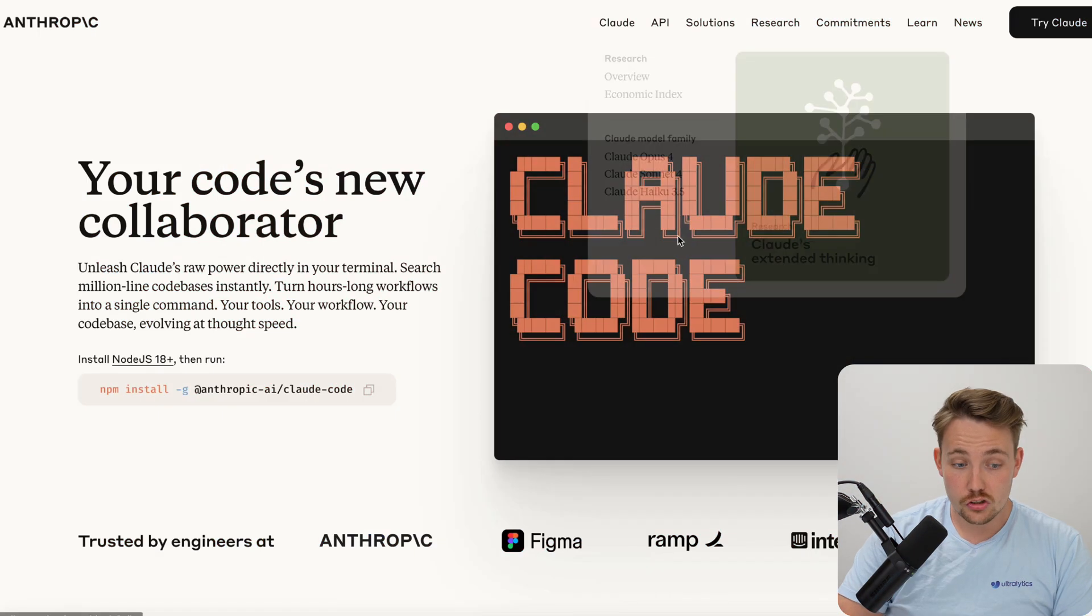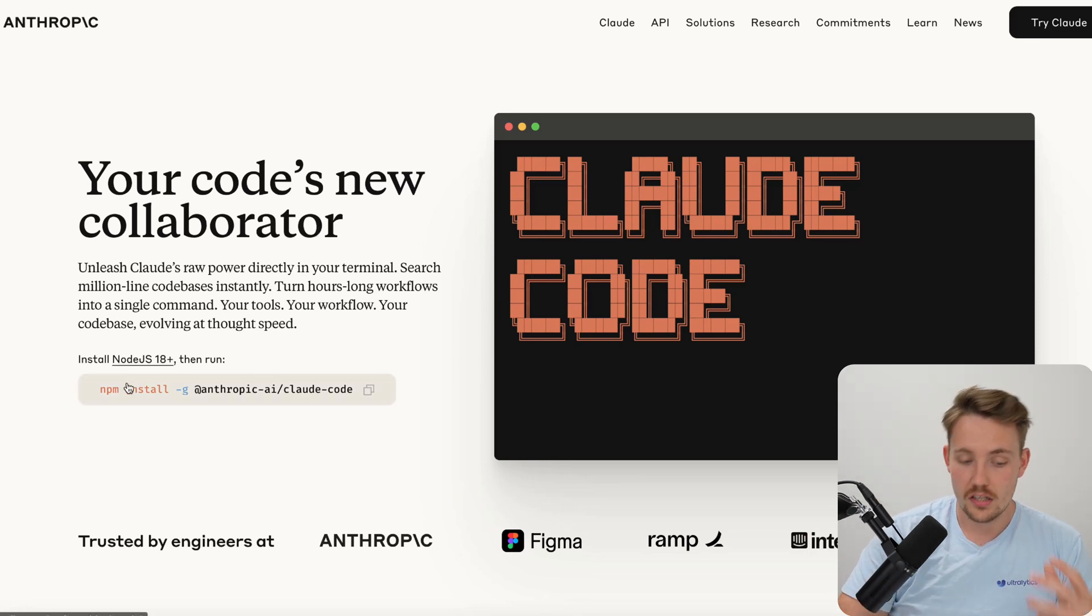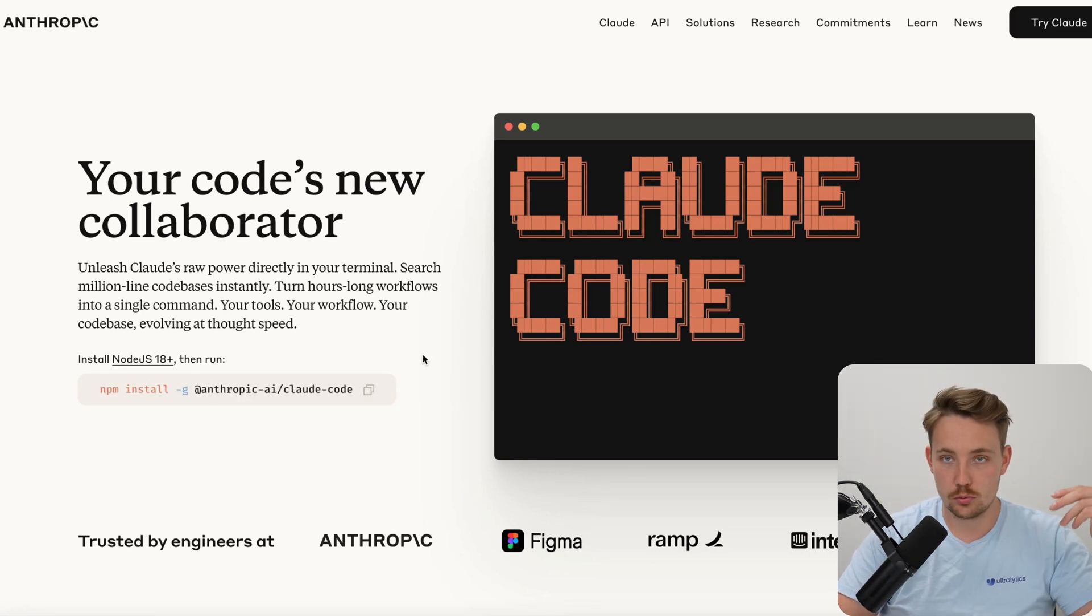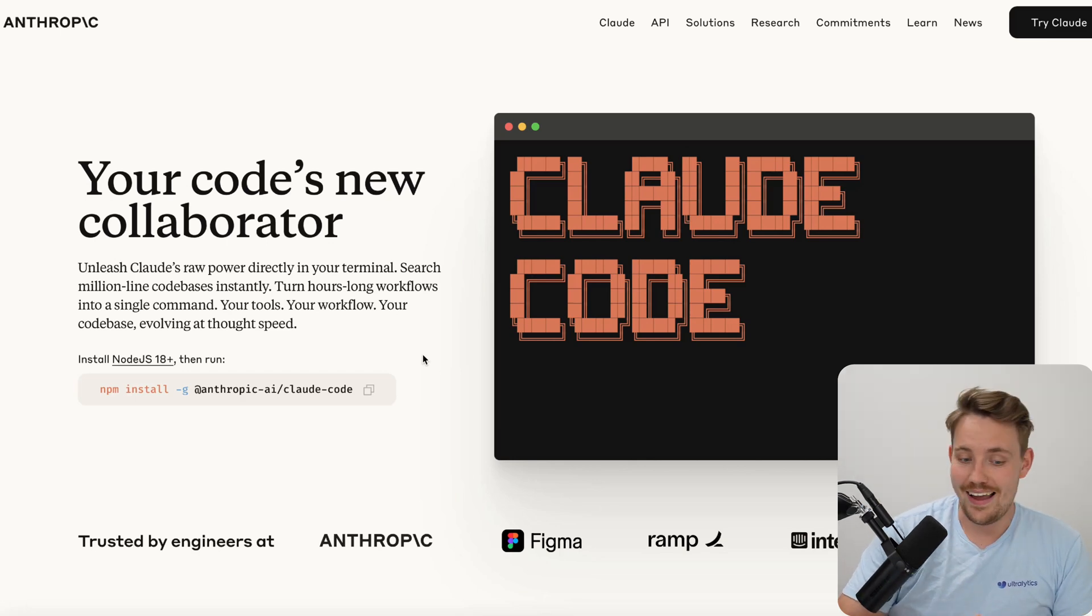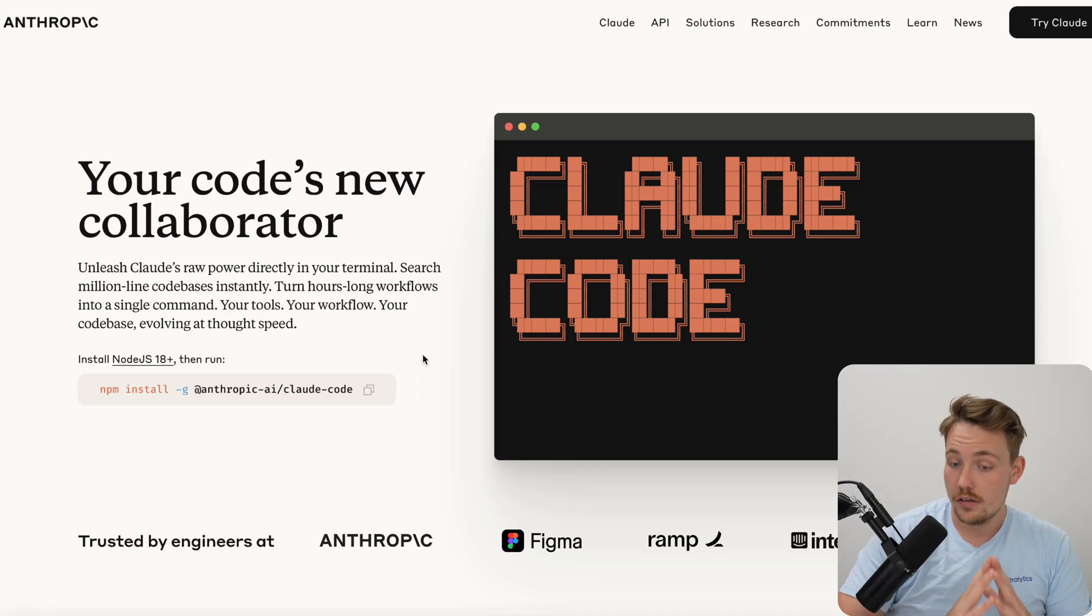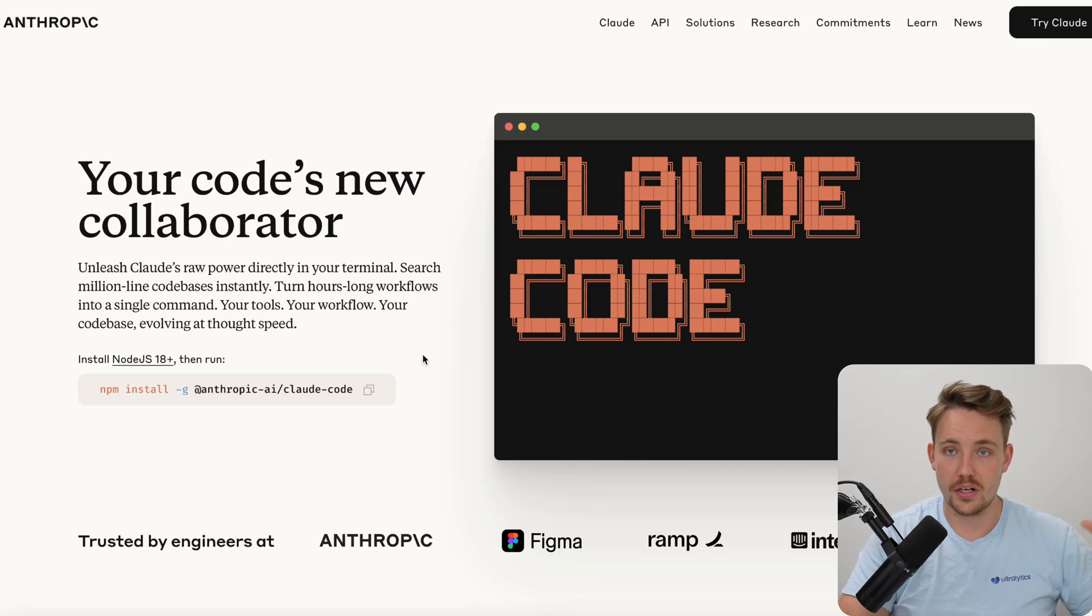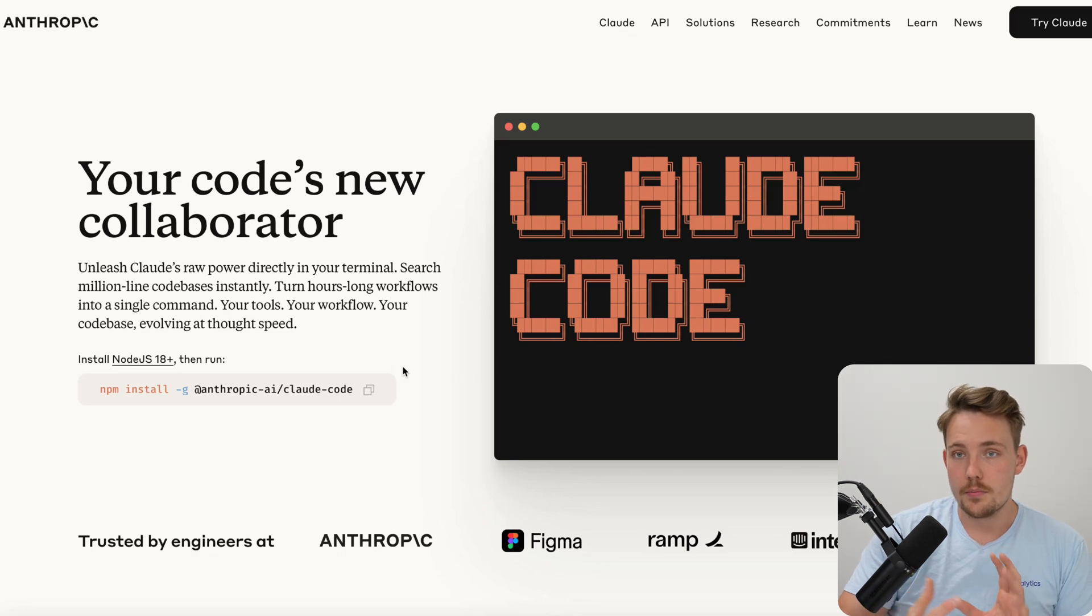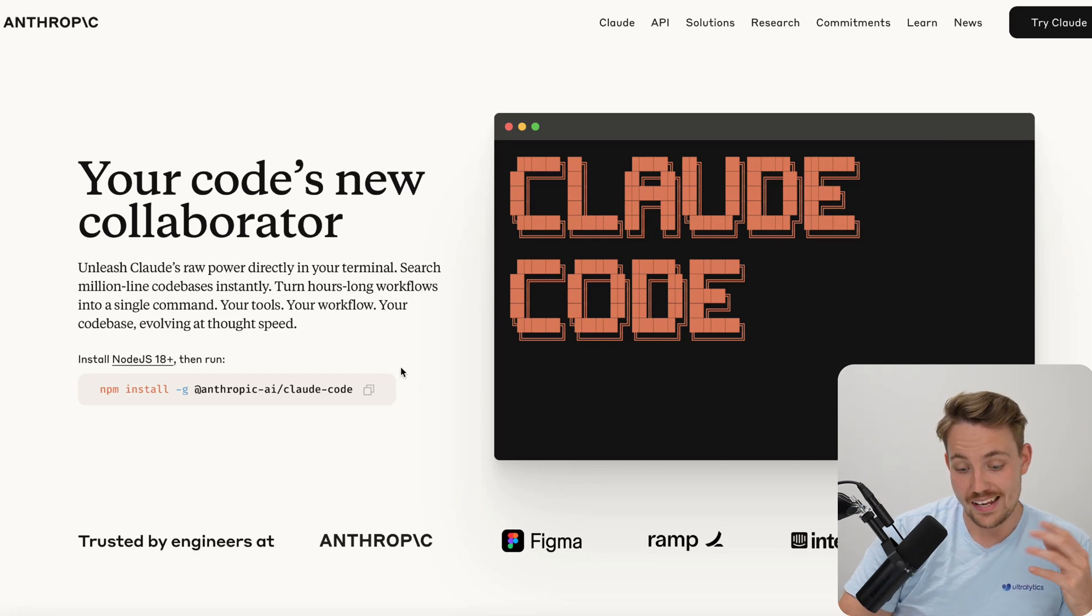If you jump straight into the Anthropic website, the only thing you have to do to install Claude Code is run this npm install in your terminal. You need to have a pro subscription or even a max subscription with $100 or $200 per month. $100 and especially $200 a month gives you unlimited API calls for the new Opus model. If you run it on an API basis inside Cursor or whatever, it's going to be very expensive pretty quick. Definitely check out the pricing.